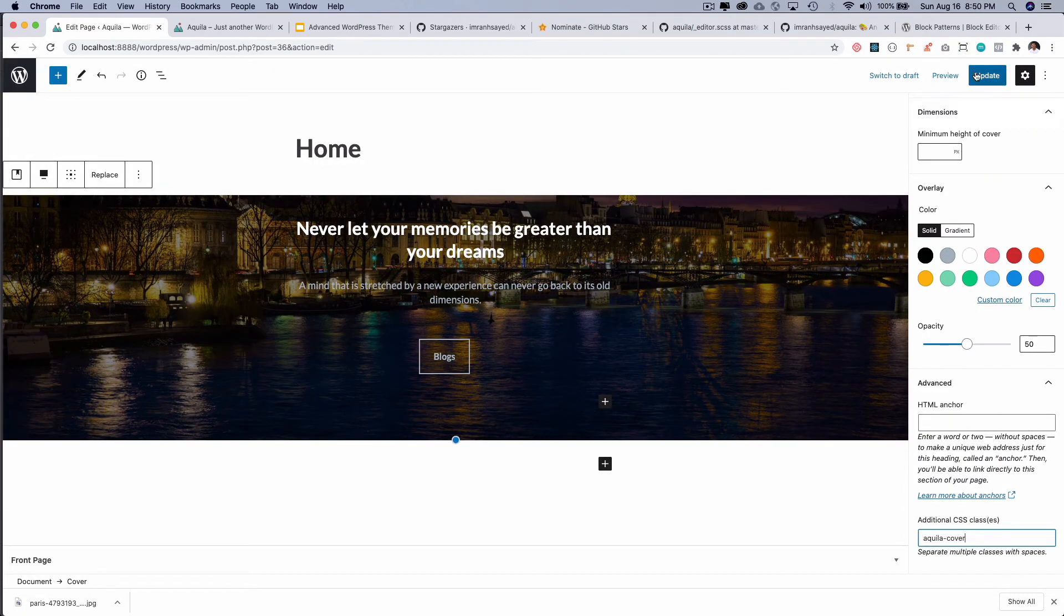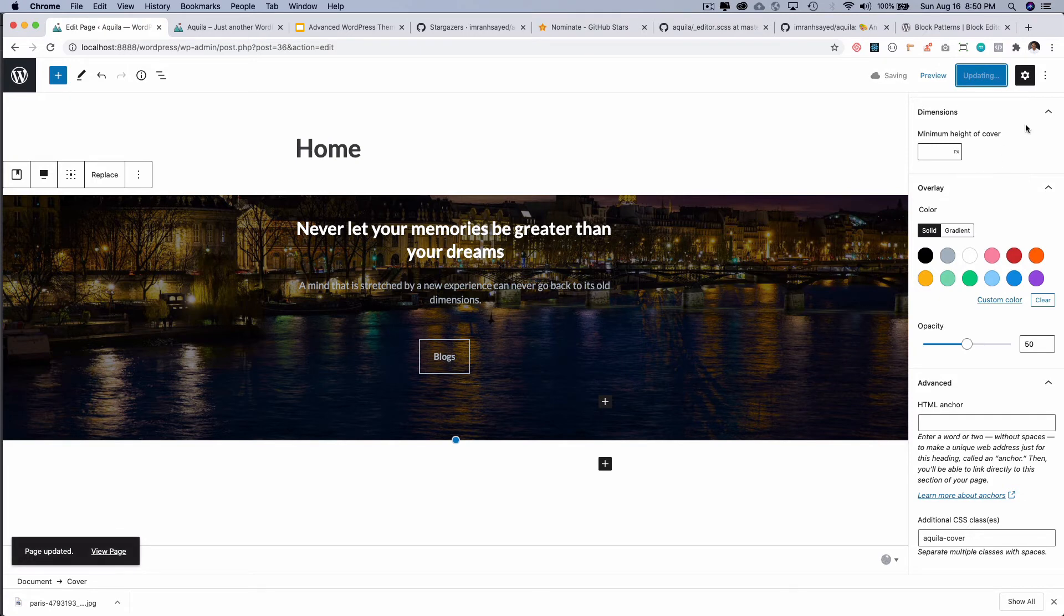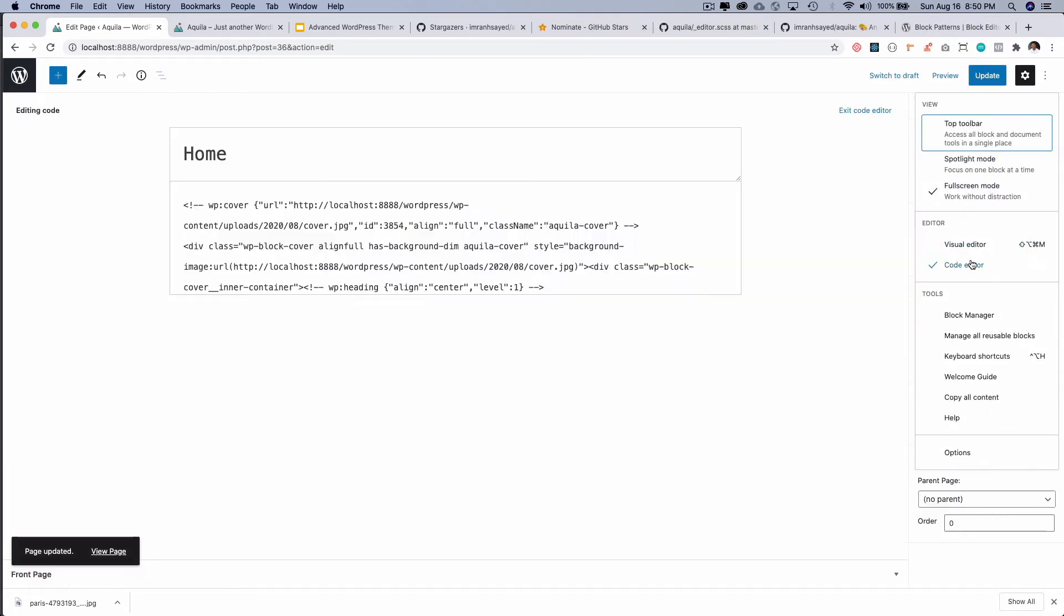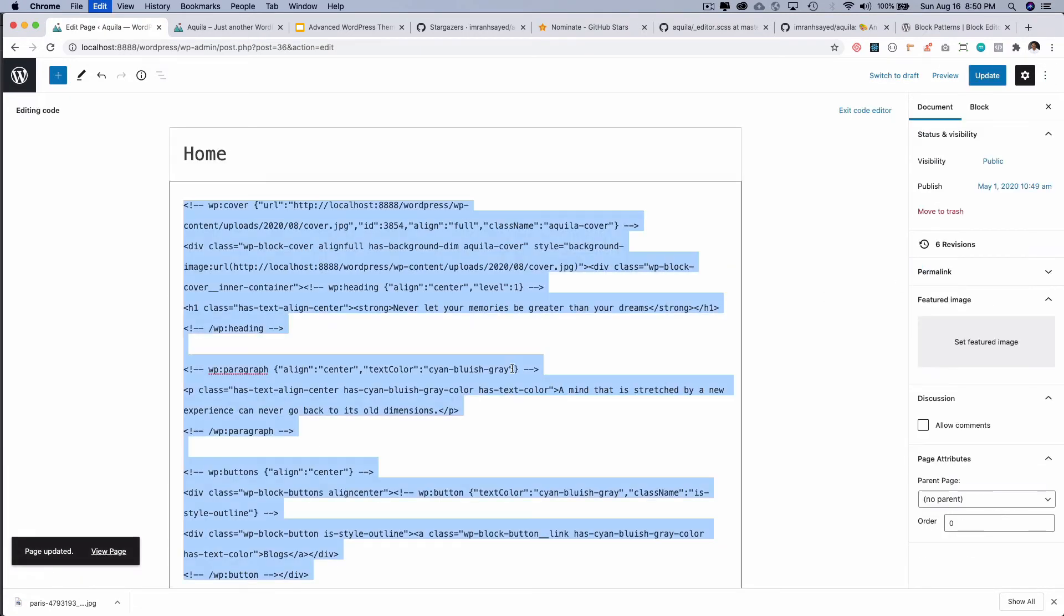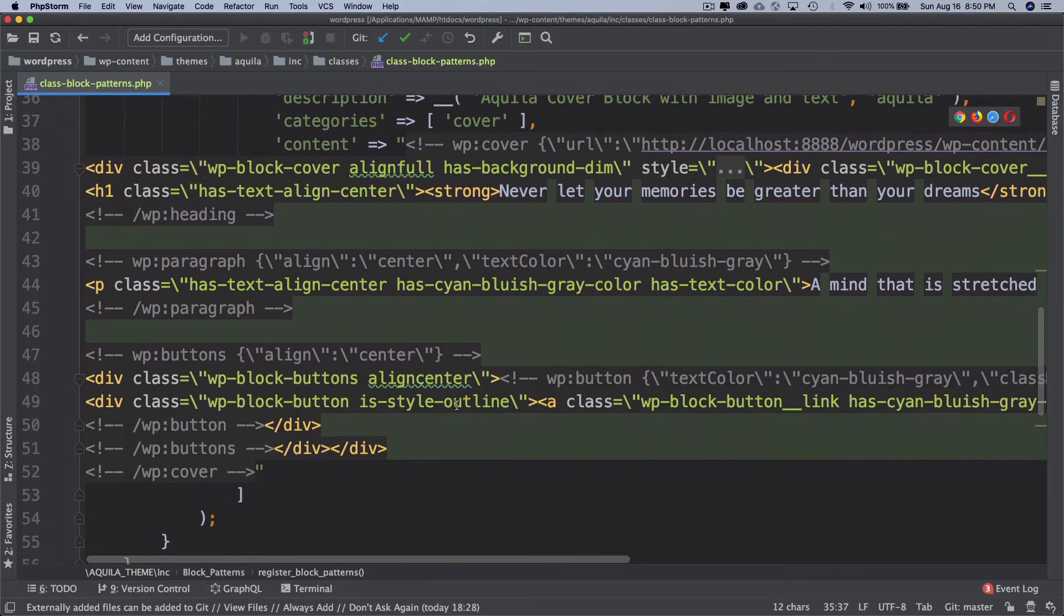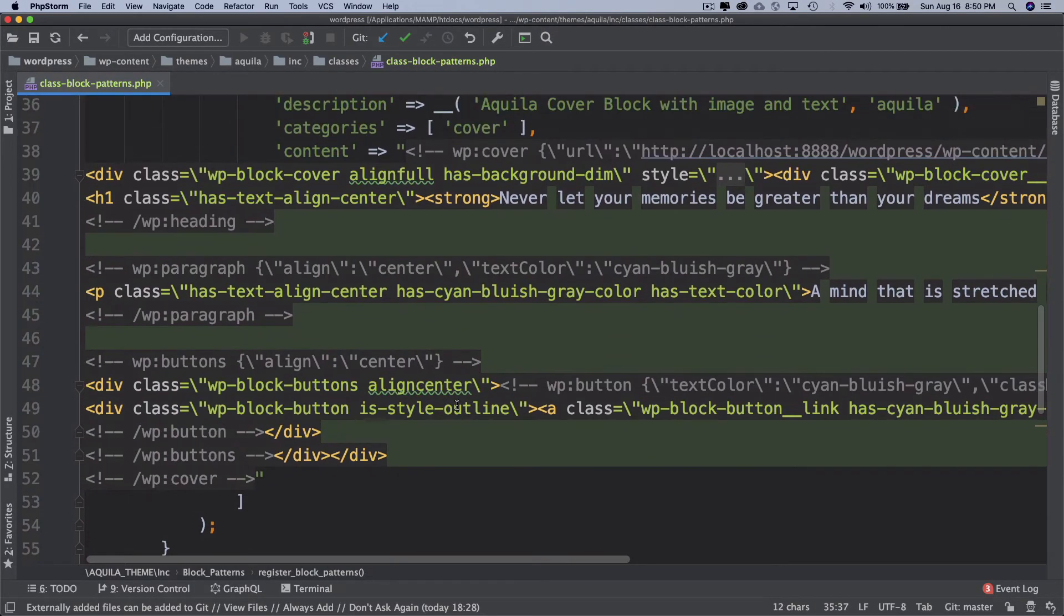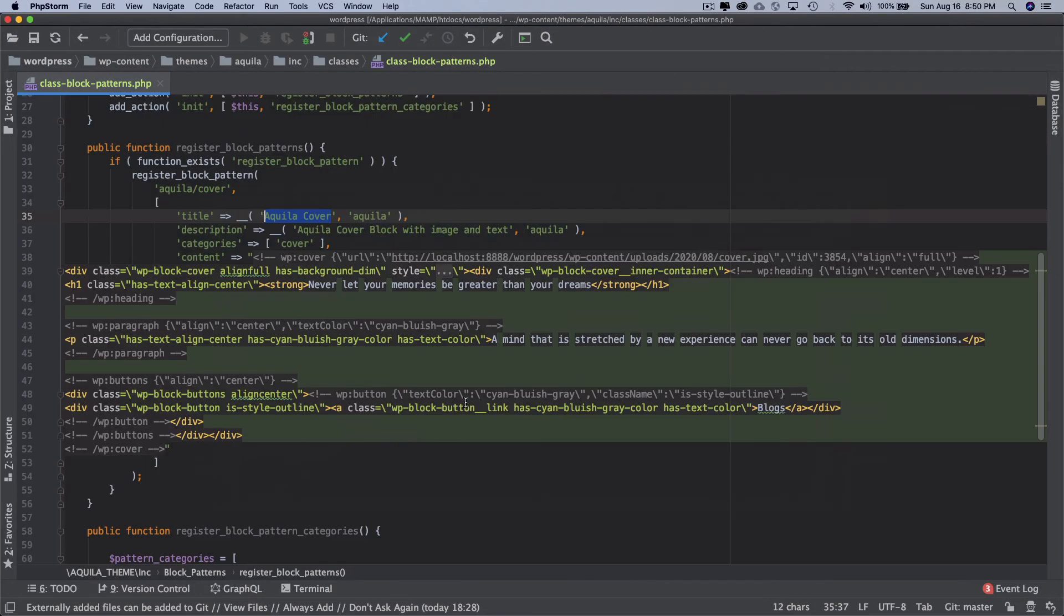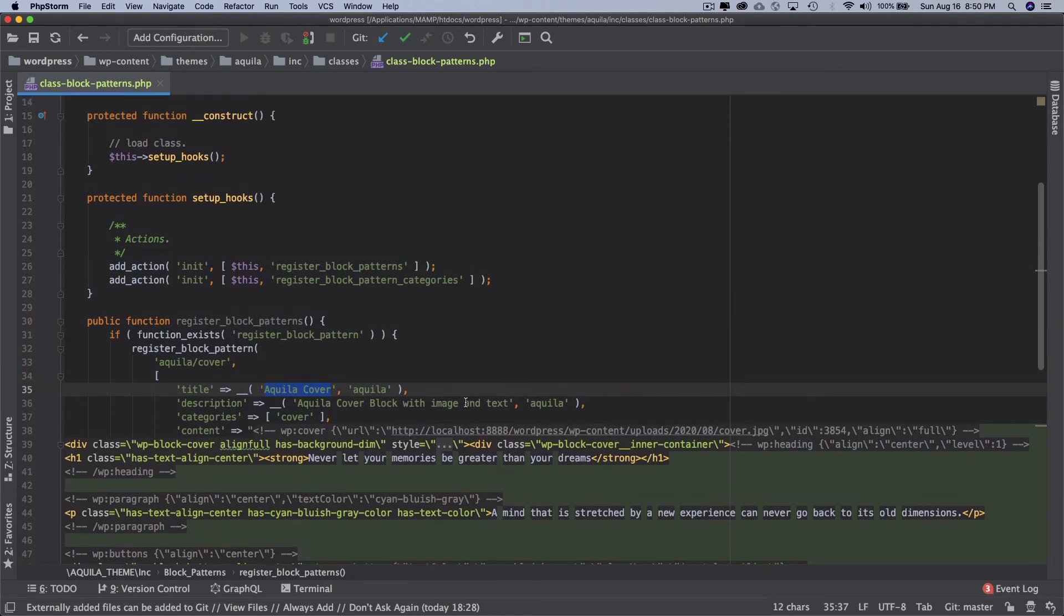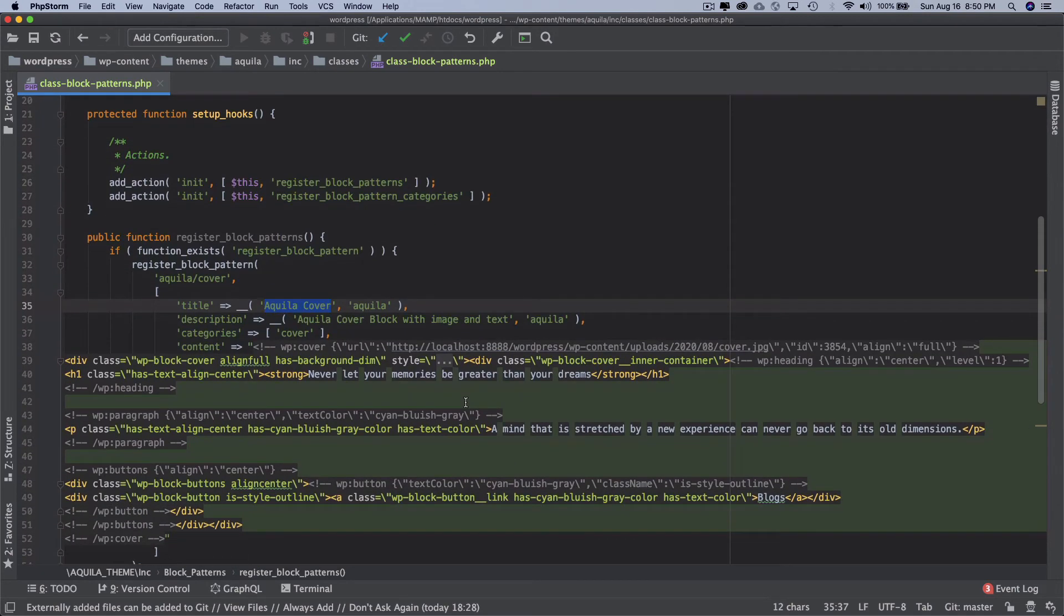Brilliant. And again, of course you have to copy it every time you make a change, you have to copy it and paste it here. Okay, now so that's pretty much it about registering the categories and assigning your block patterns to that particular category.